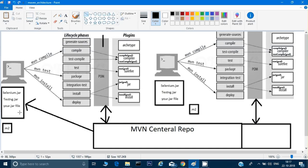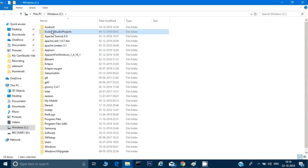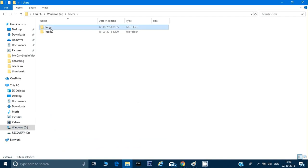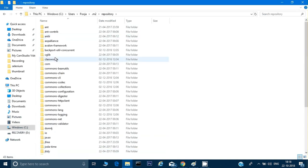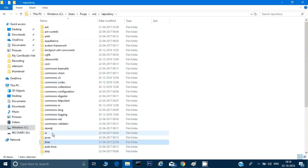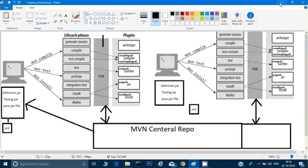It will download the jar files into a folder called .m2. I can show you this folder on my computer — go to your user profile and you will find a dot-m2 folder. Whenever you use Maven and run pom.xml, it will download all these jar files there. For example, I have the jfreechart jar file and also the dom4j jar file — these are all jar files downloaded automatically using Maven.